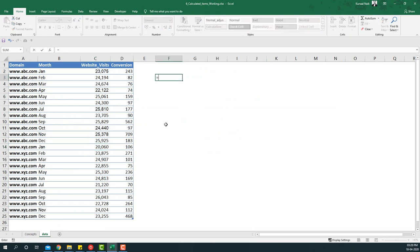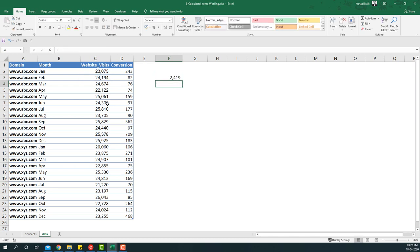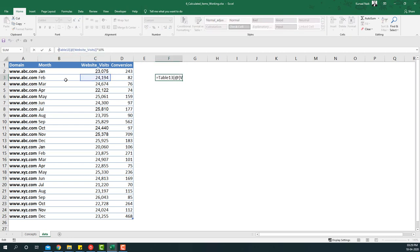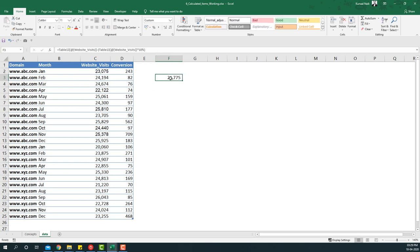Bounced visits means people who simply click on the link and then immediately close it, which doesn't really count as a visit. So we're going to remove all those visits and see if the conversion rates look better. To do that, I'll take the visits and multiply by 10% to get the bounced visits, then subtract that from the total.